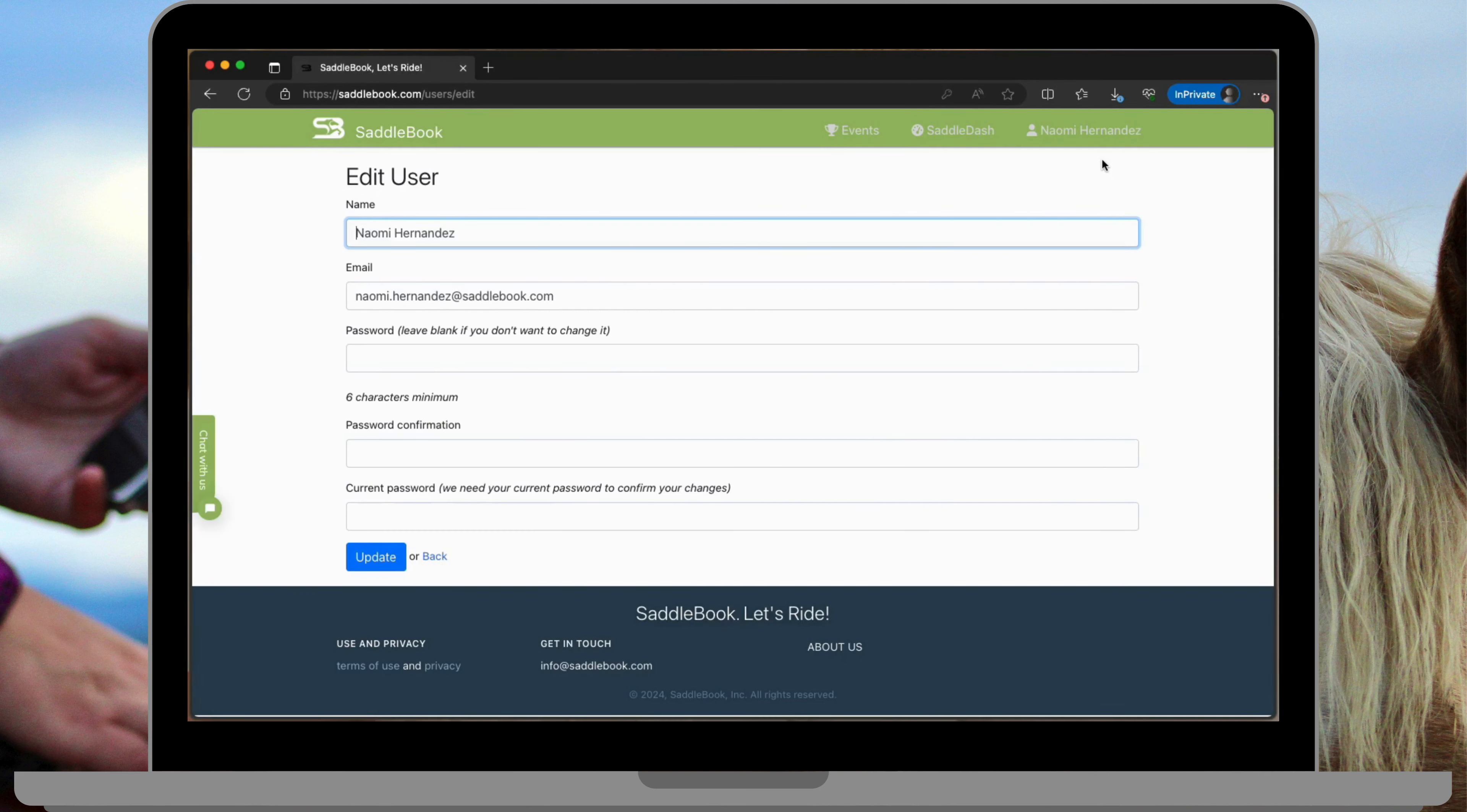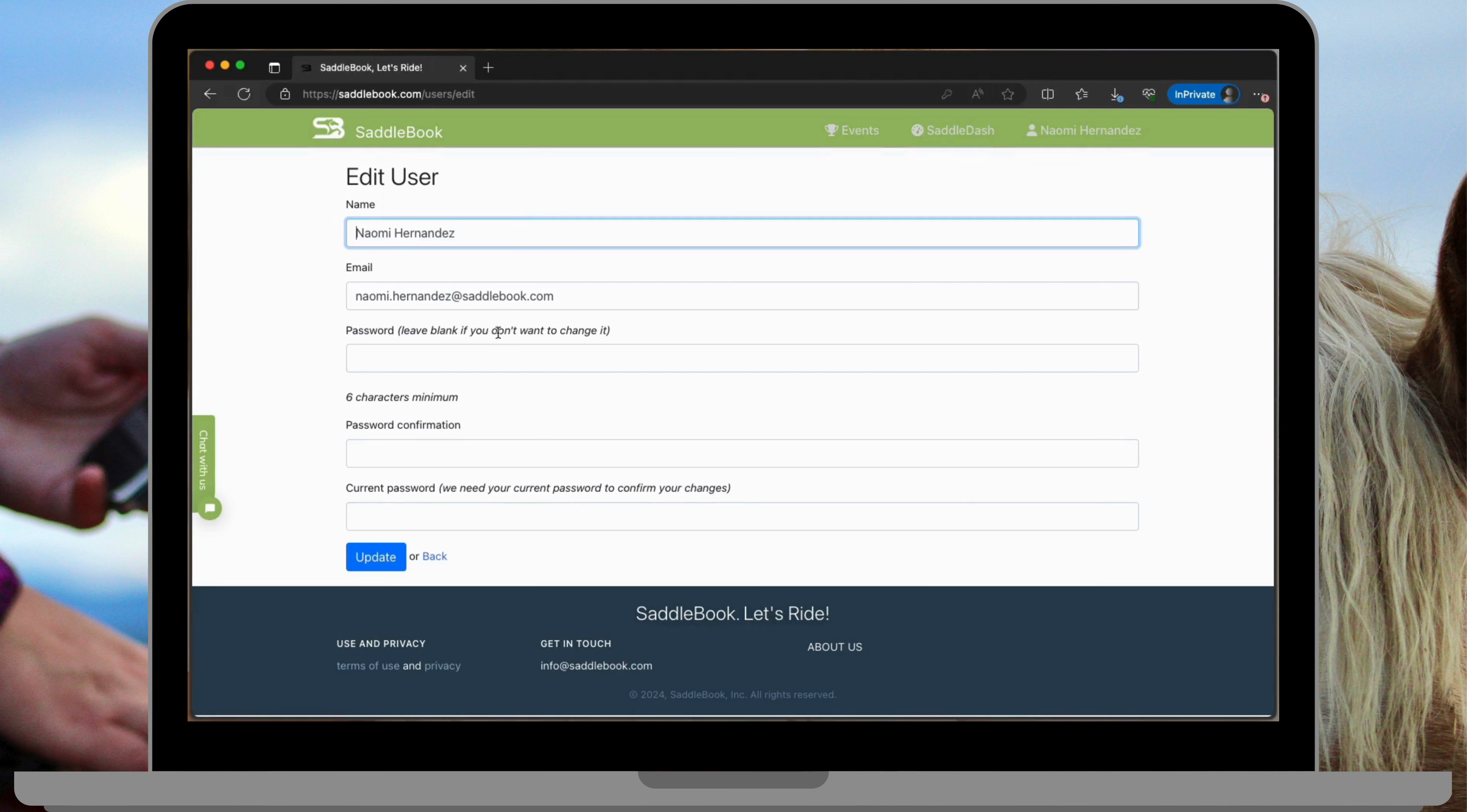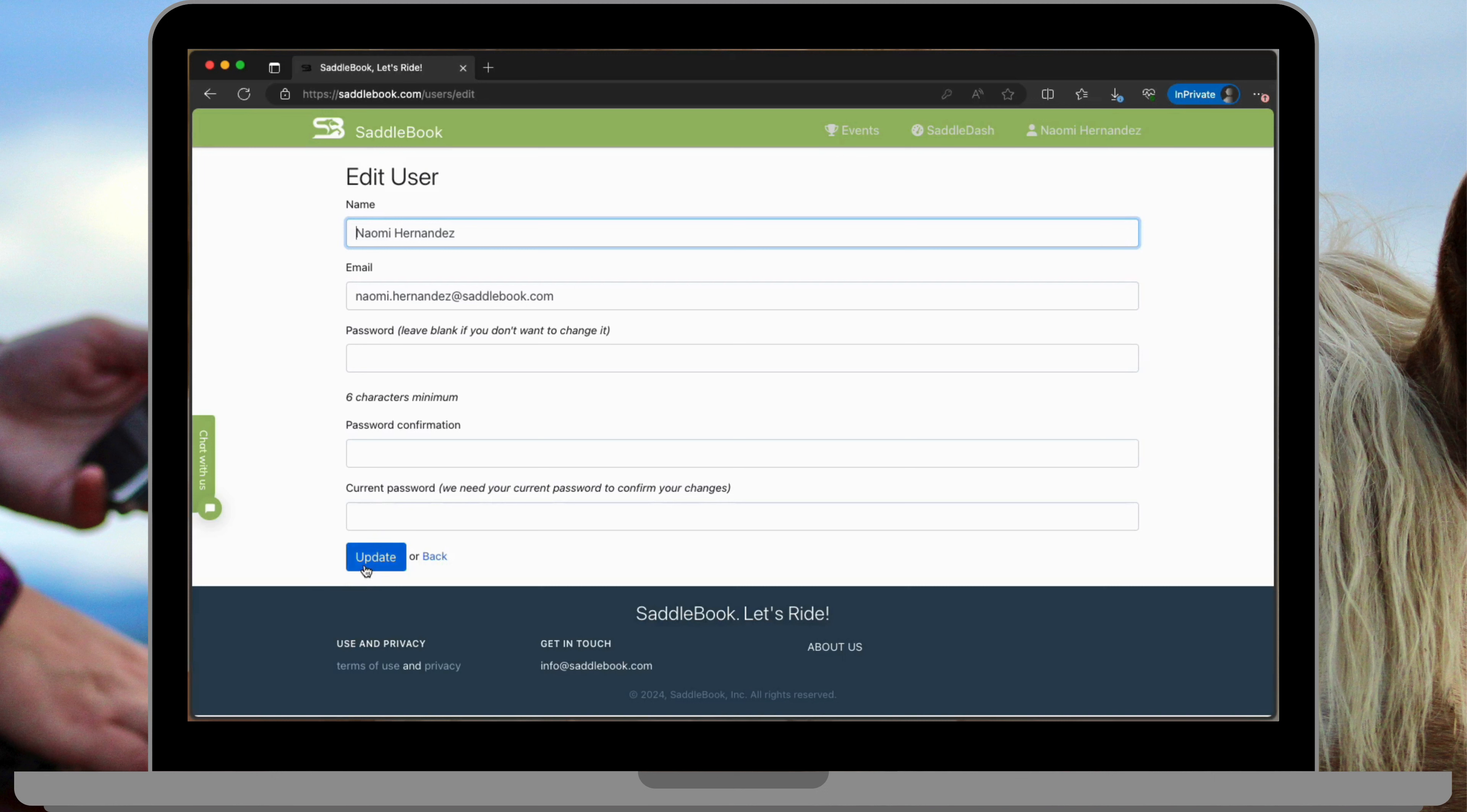From here you can update the name on your account, your email address, and your password. So to go ahead and make any changes, you'll just follow the prompts, just edit these fields and then you'll want to provide your current password to save those changes. And then go ahead and hit your update button and you'll be all set.